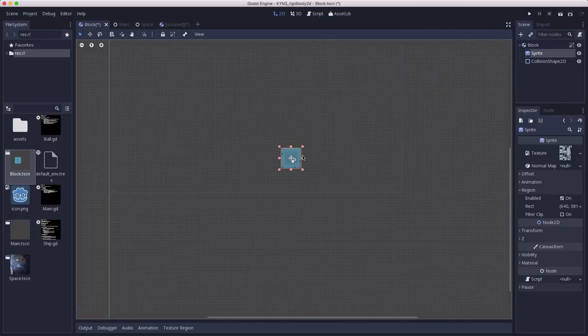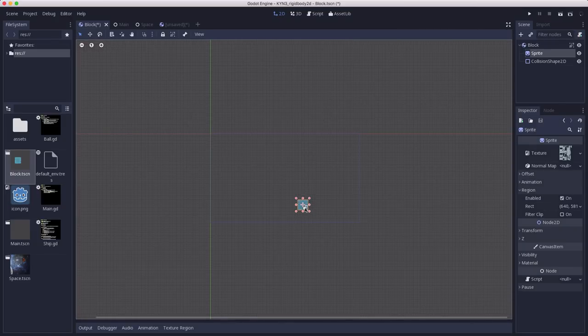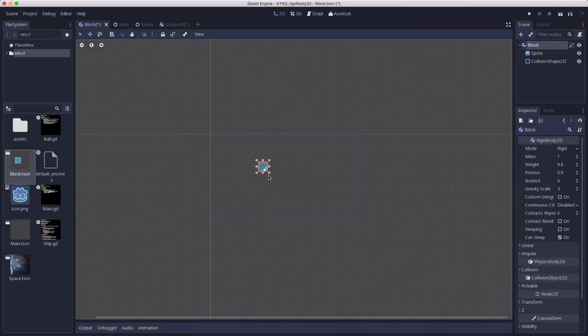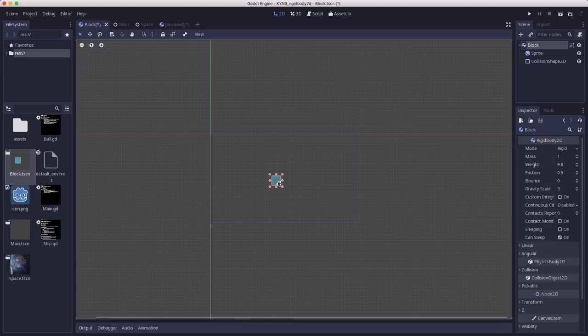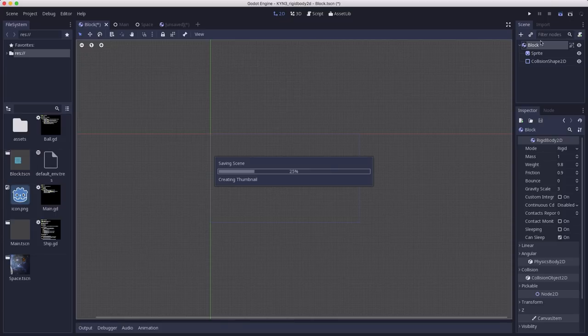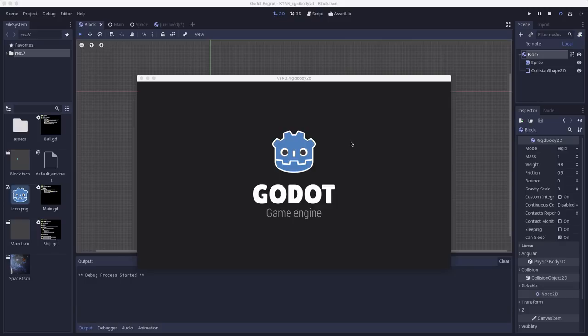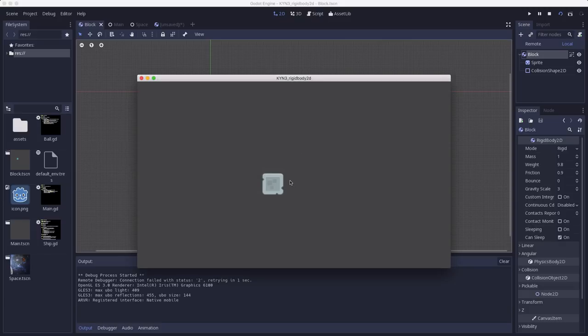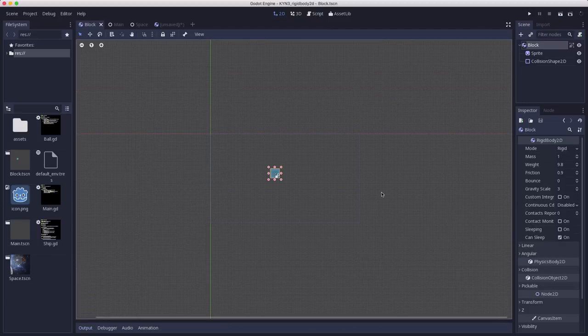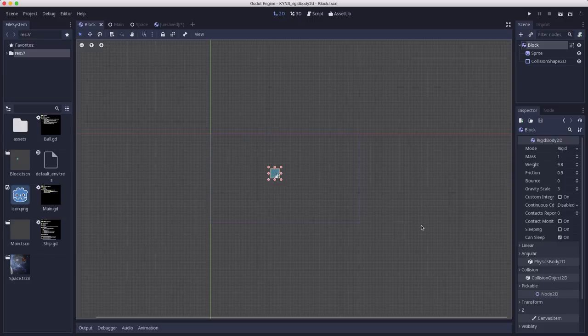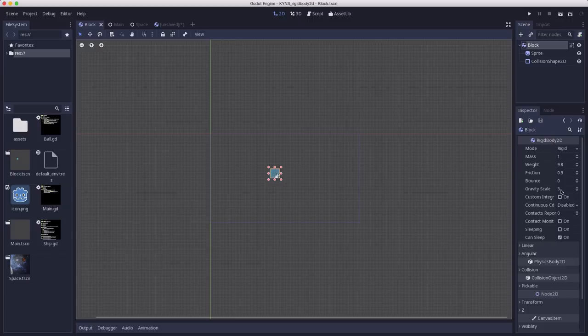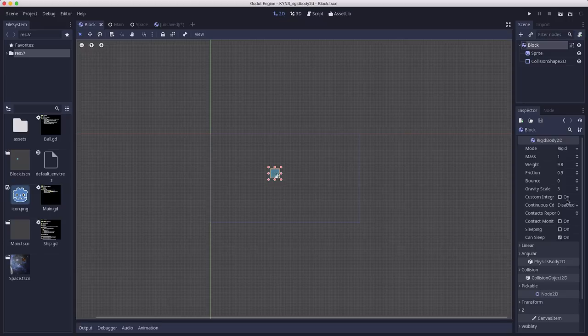If you drag this block to somewhere around the middle of your screen and run the scene, you will see the block fall downwards. Yours might be falling a little bit slower than mine, and that's because I've set the gravity scale to 3. This multiplies gravity by 3 for the block, so it falls a little bit faster than the default.